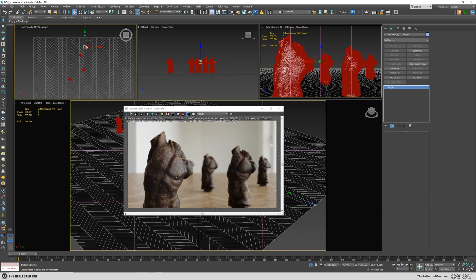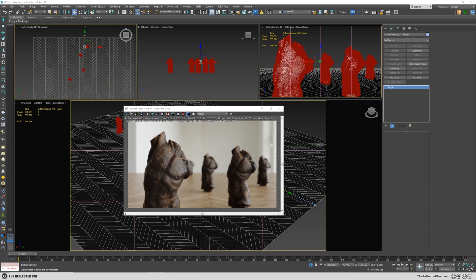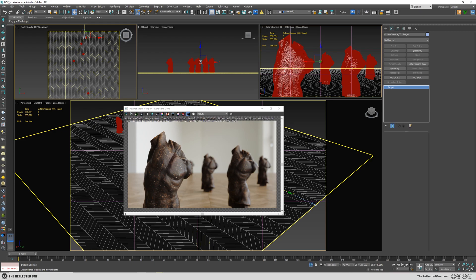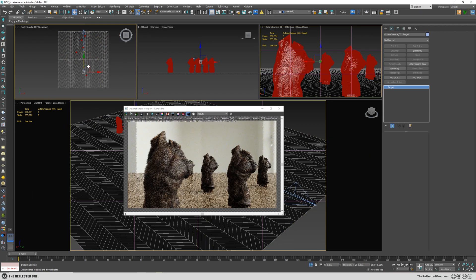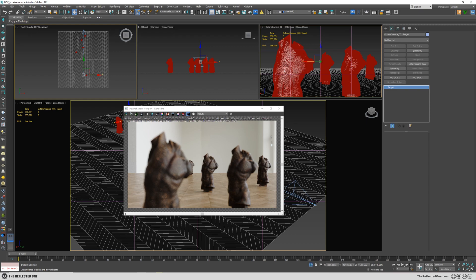If I change the camera target, the focus will be changed. Right now it is on this object.